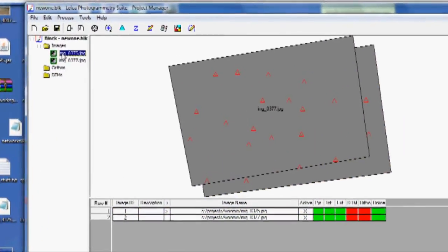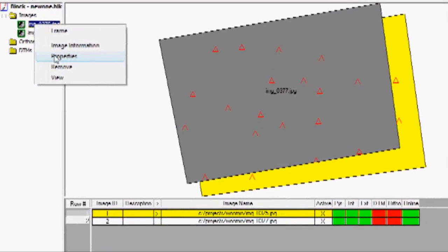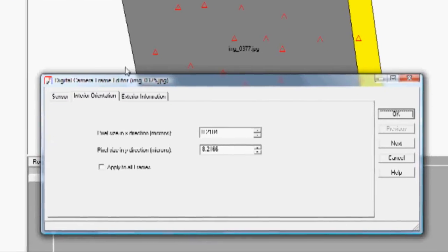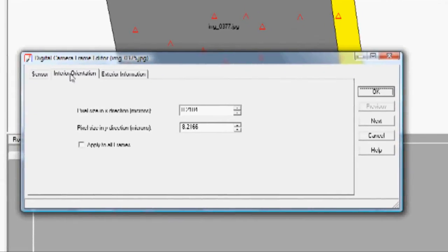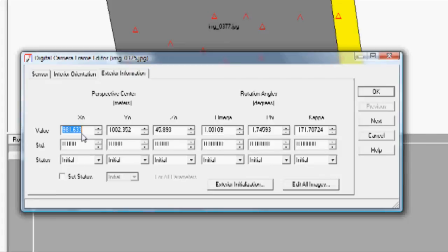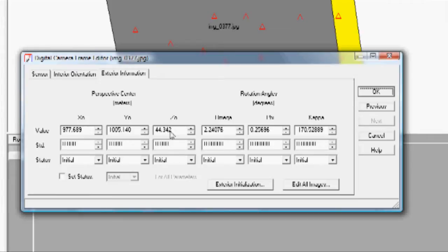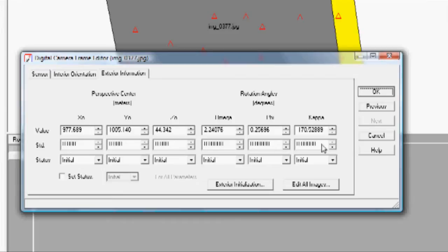And if we go to Images and click on one of them and choose Properties, we can go to Exterior Information. And you'll see that we now have a location for where the camera was. It has it at 45.89 meters above the surface and at these coordinates. And then go to the next one and you'll see that it has it at 44 meters at these coordinates. And these are the rotational angles of the camera.